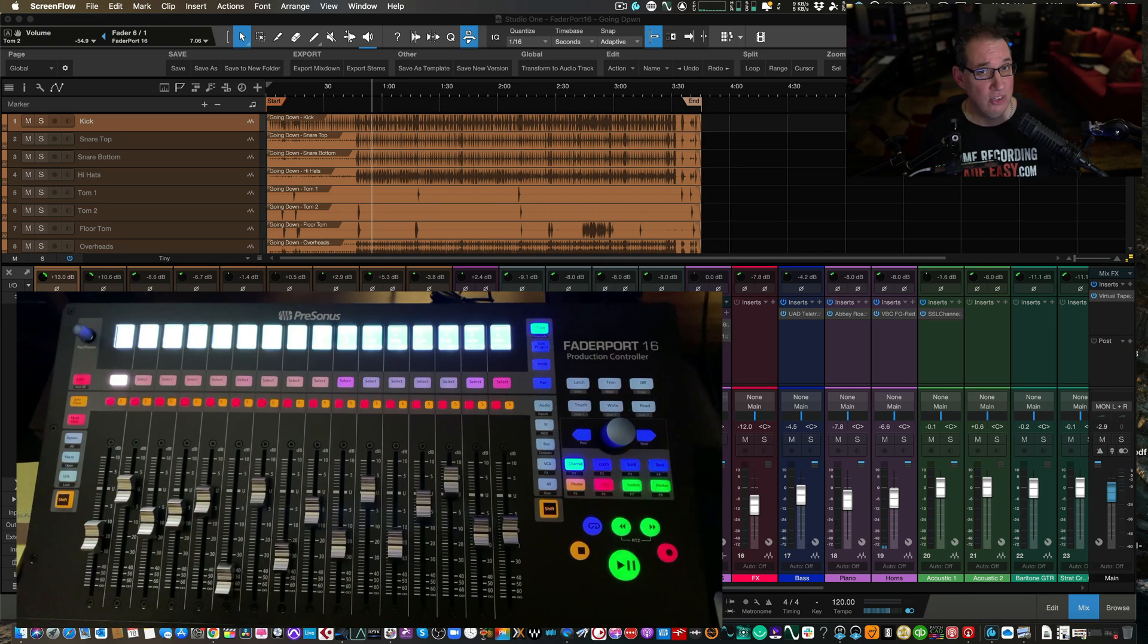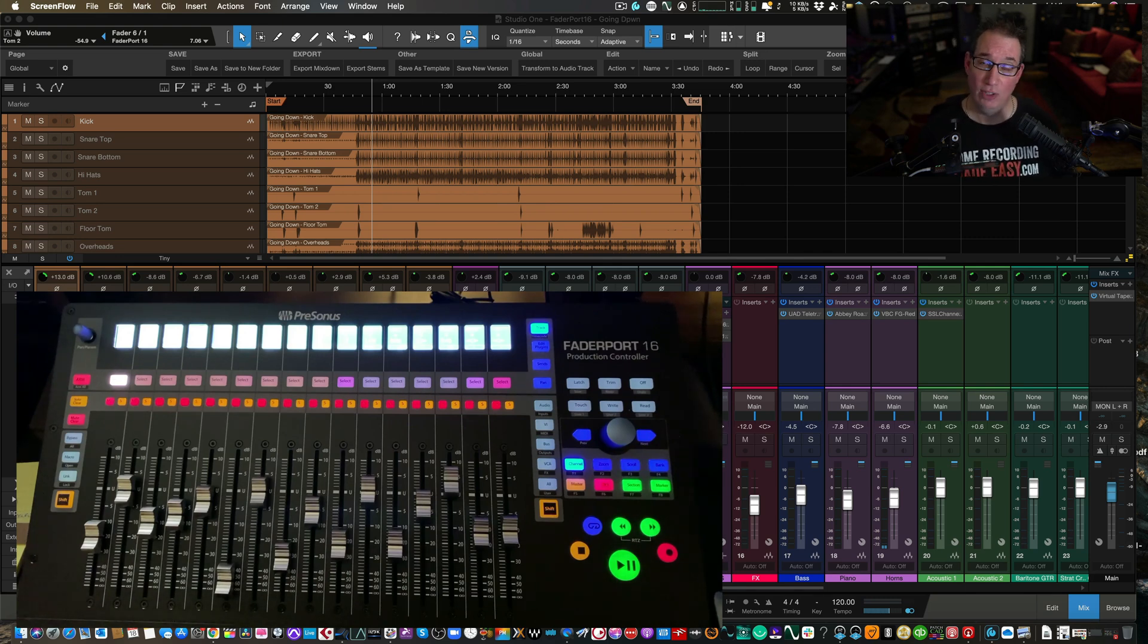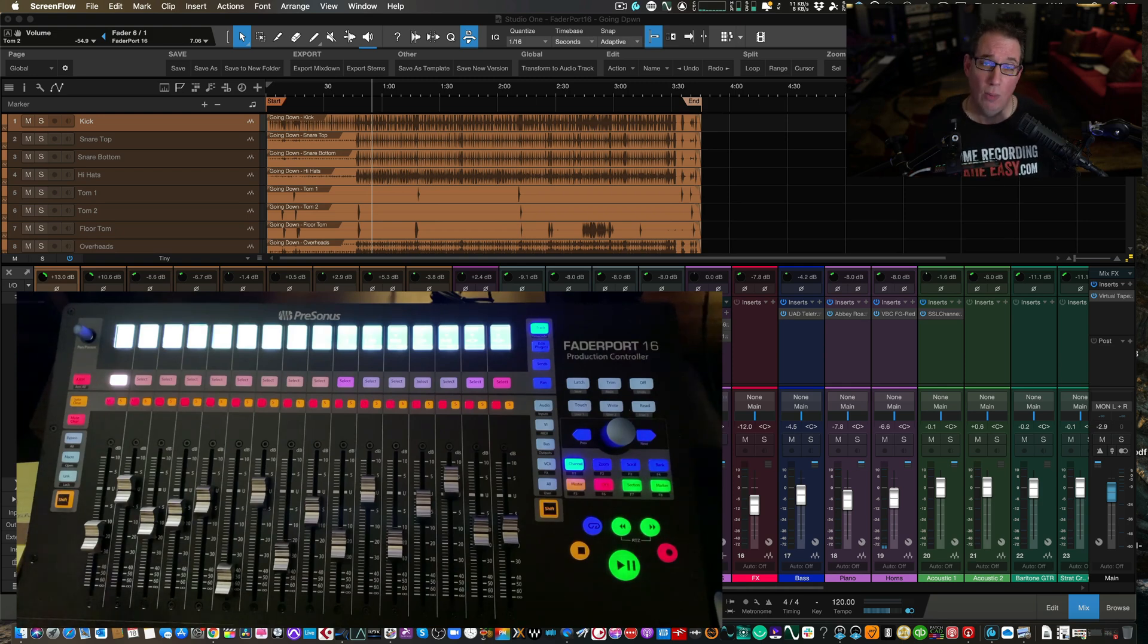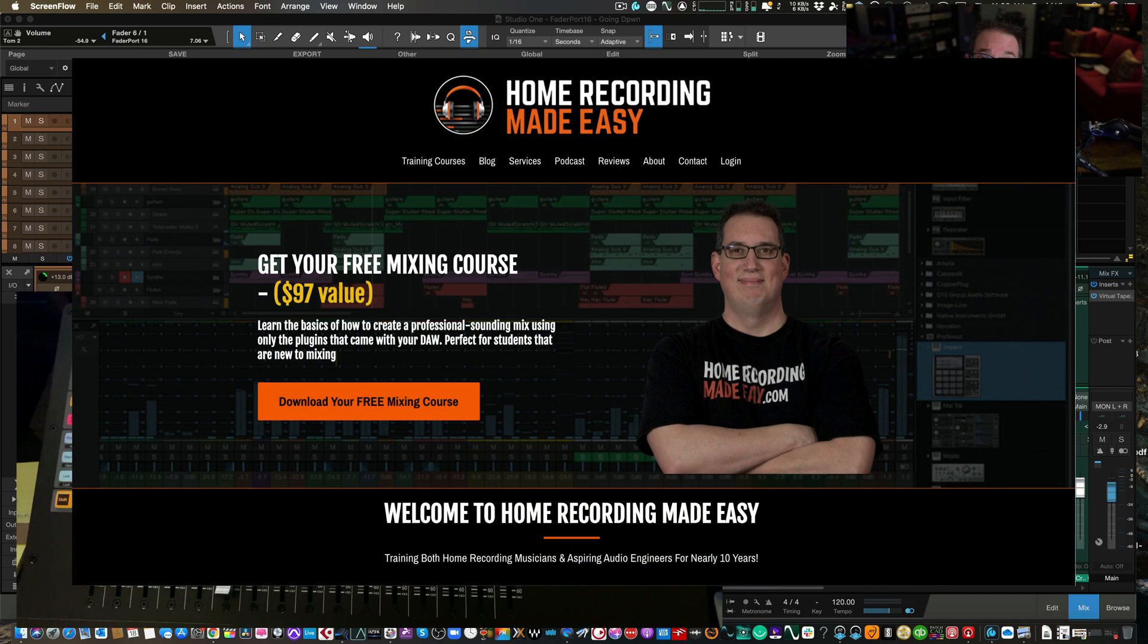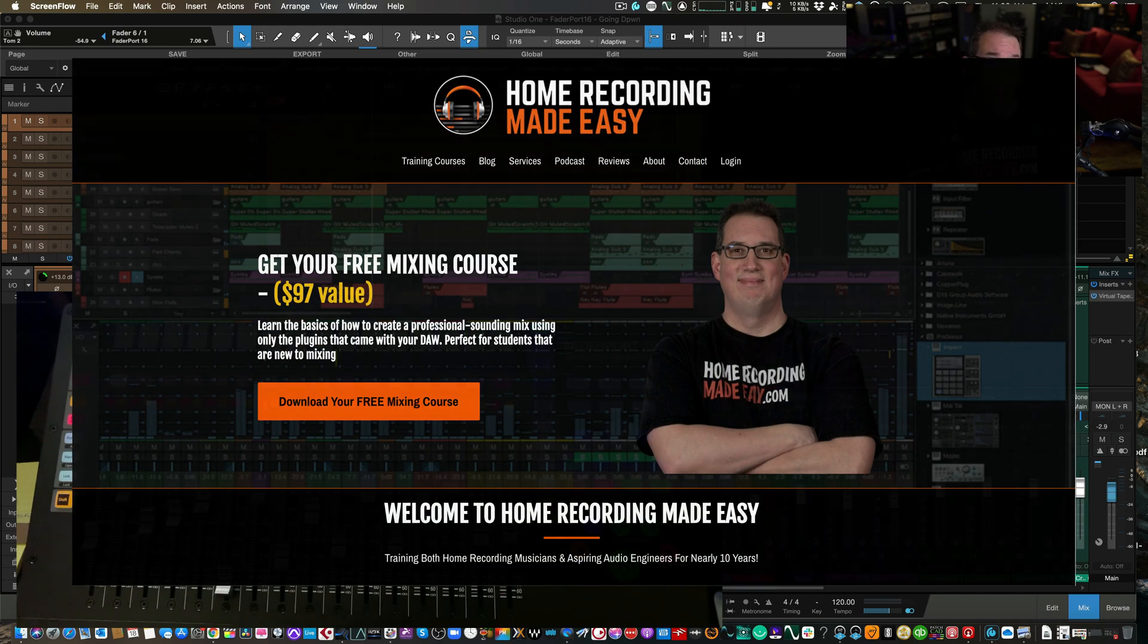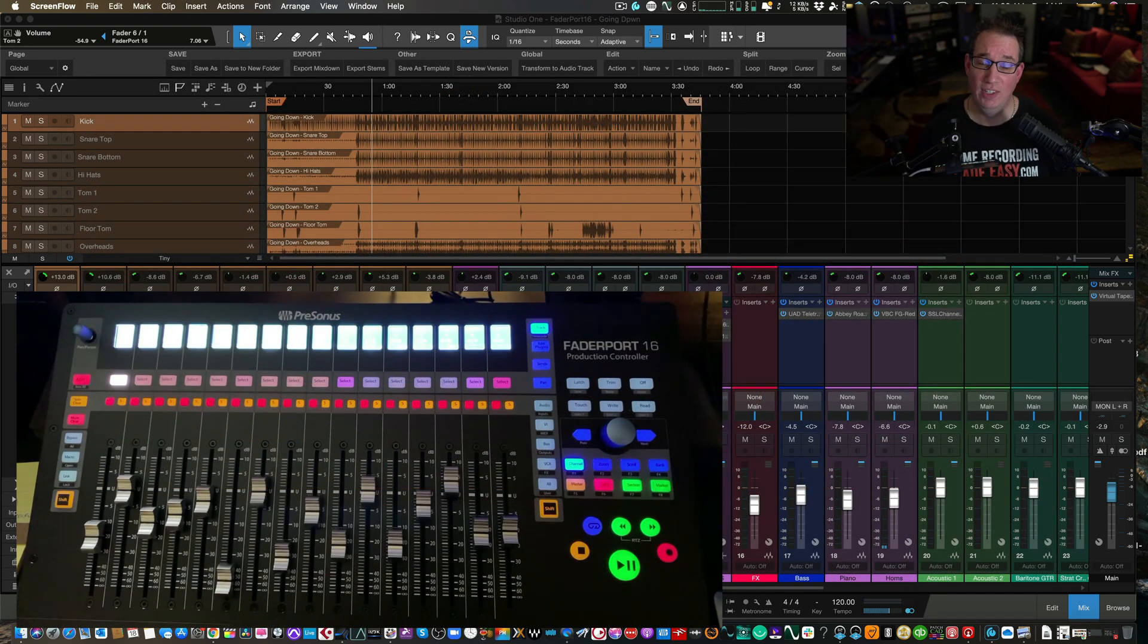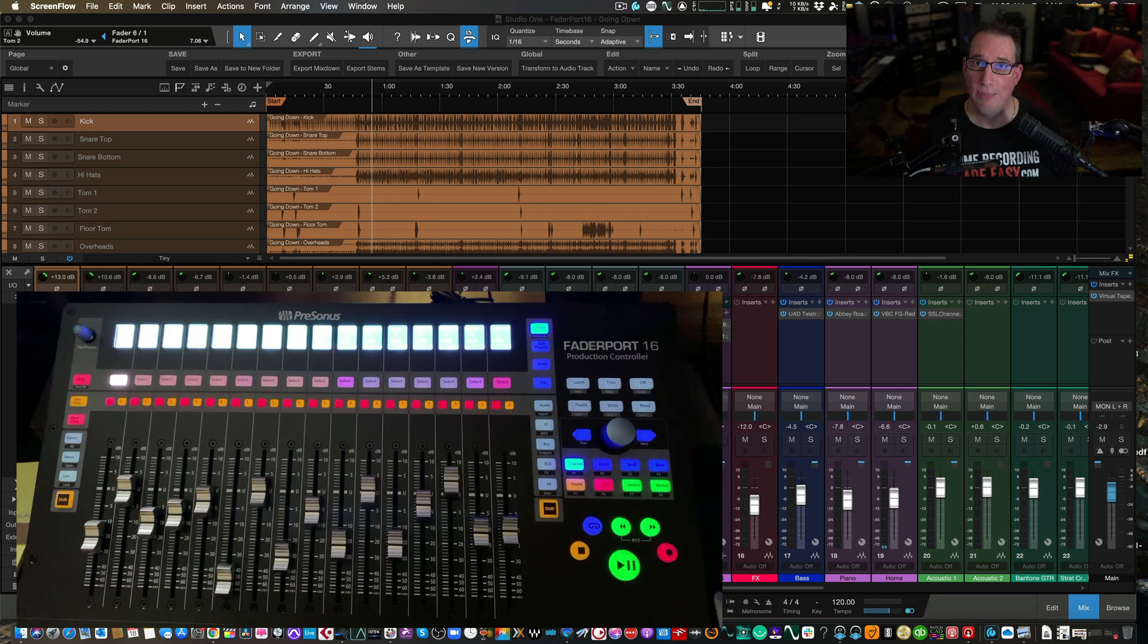But before we get to that, if you like what you see in this video, please consider subscribing. Also hit the notification bell so you know when I post other content. And if this is your first time here, go out to HomeRecordingMadeEasy.com. I want to give you a free mixing course worth a hundred bucks. It's my gift to you just for visiting. If you stick around till the end of the video, I'm going to give you something else for free.